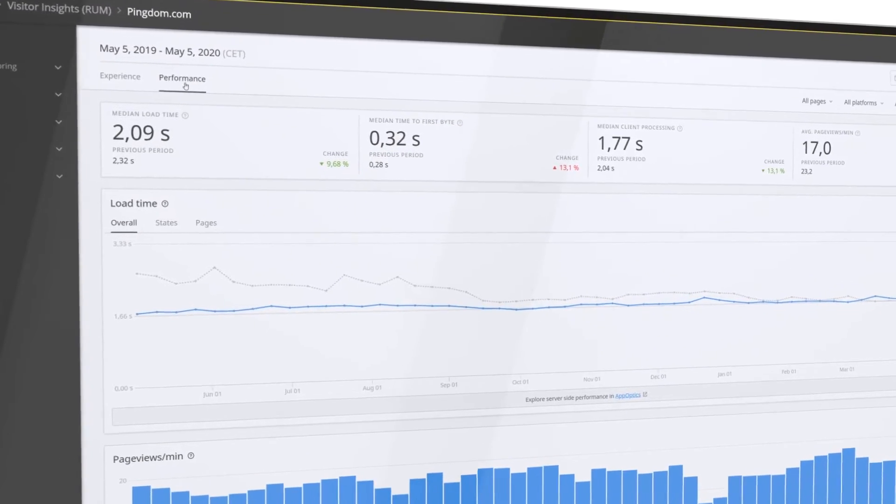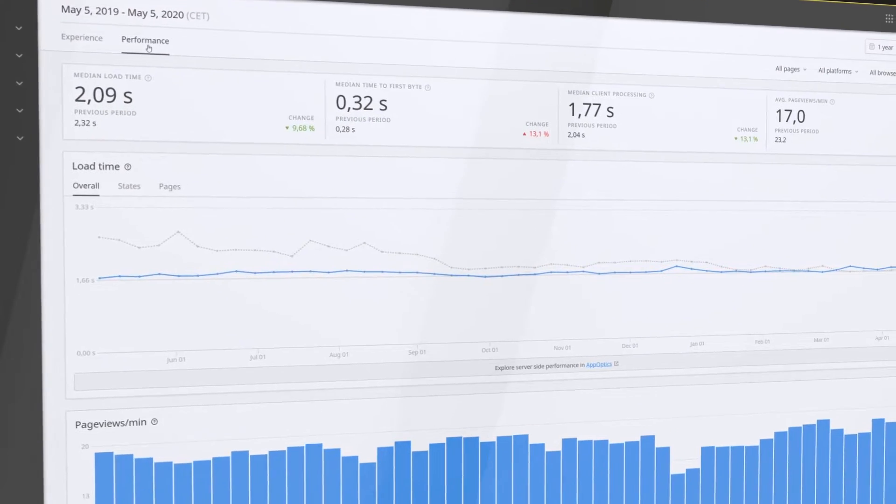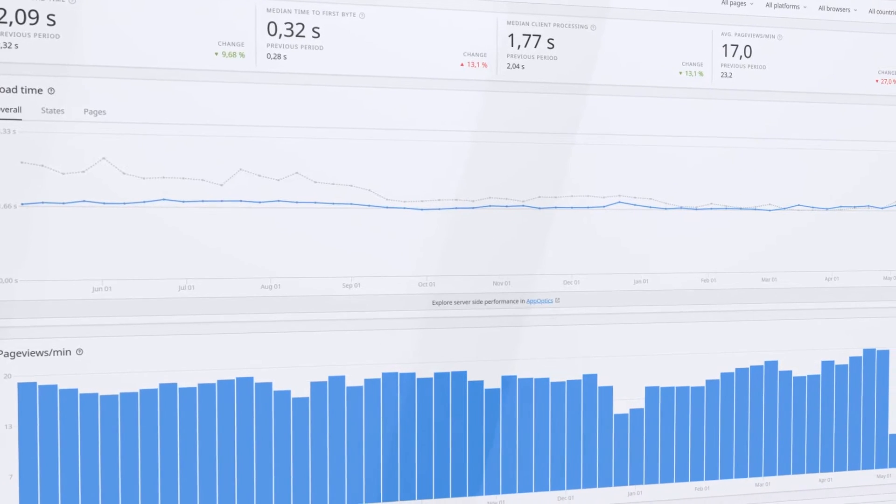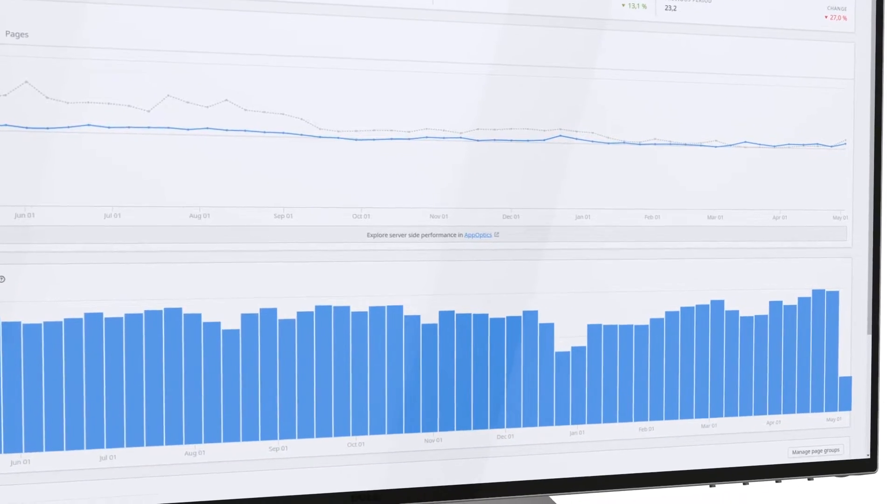RUM also lets you set performance levels so you can ensure your customers are getting the site experience they deserve.